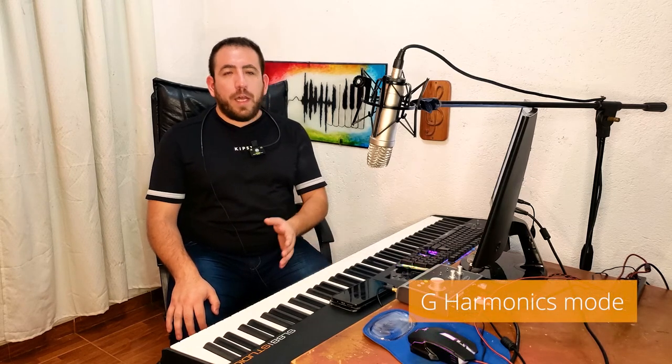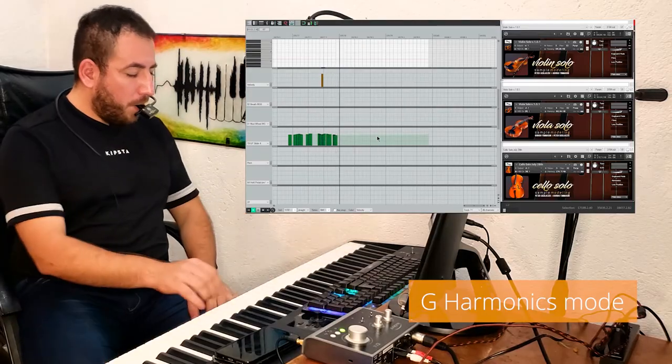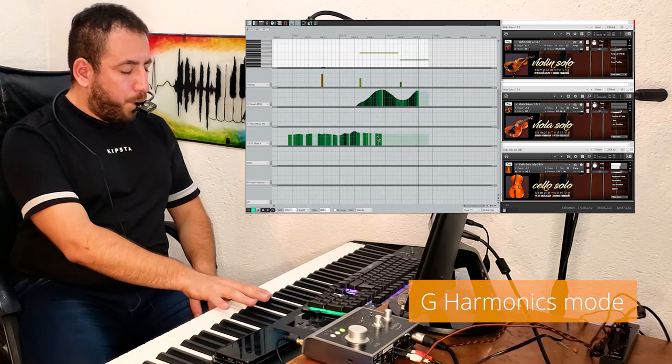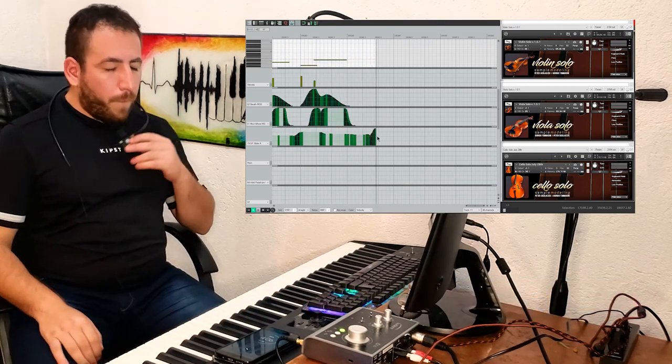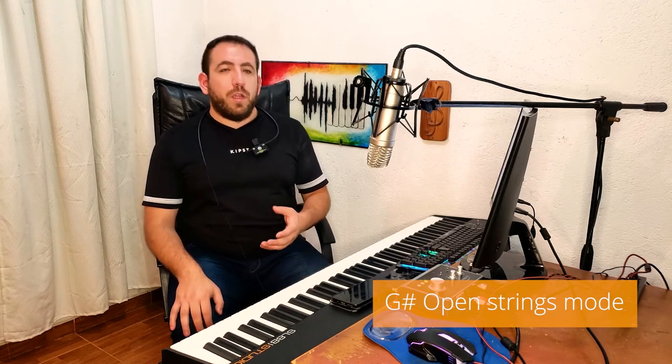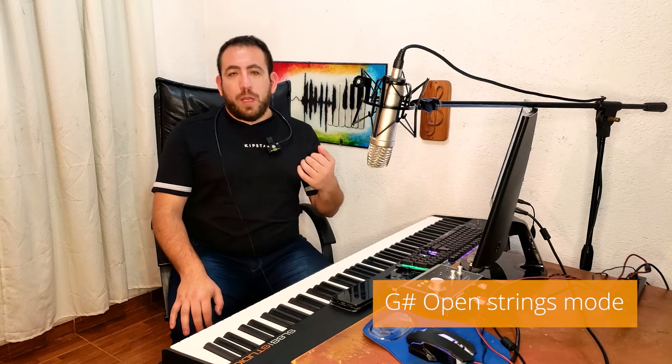G activates harmonics. Vibrato and portamento, albeit very difficult to play with the real instrument, are also allowed as a bonus for special effects. G sharp allows open strings. By default, open strings are not used except for the lower strings — this corresponds to the behavior of a real musician, who generally tends to avoid open strings since they may have a different timbre and resonate longer. If needed, open strings are made automatically available by this key switch.